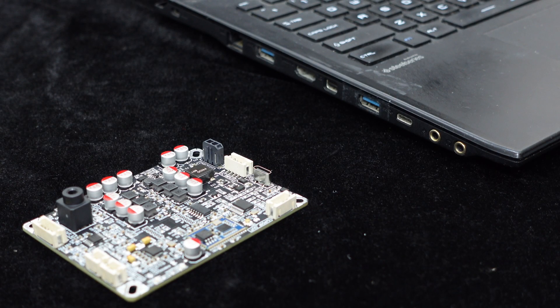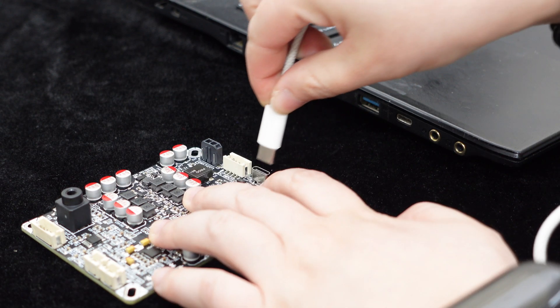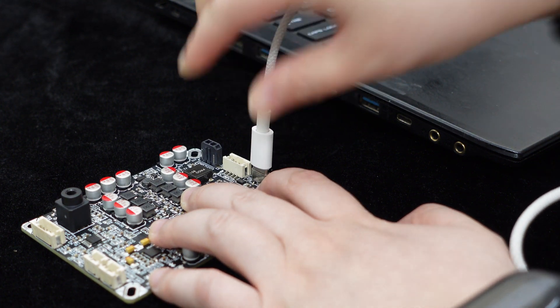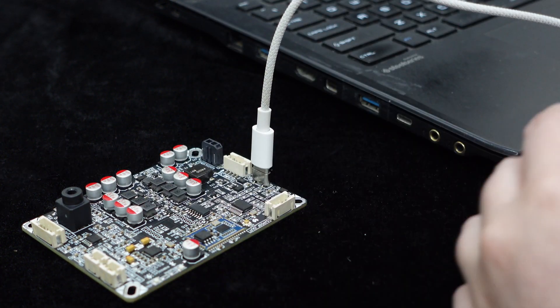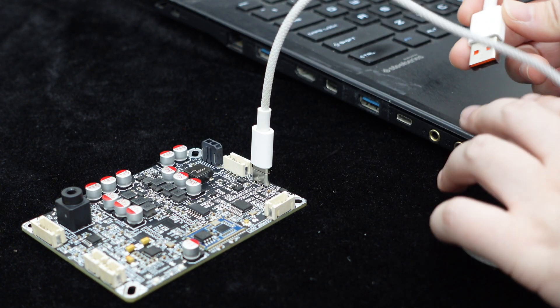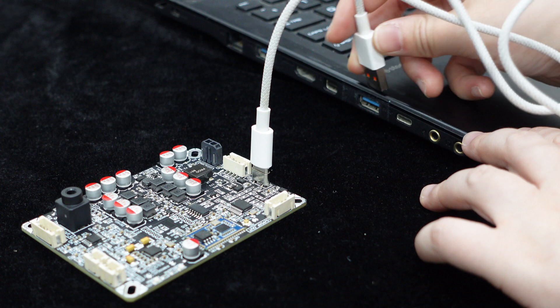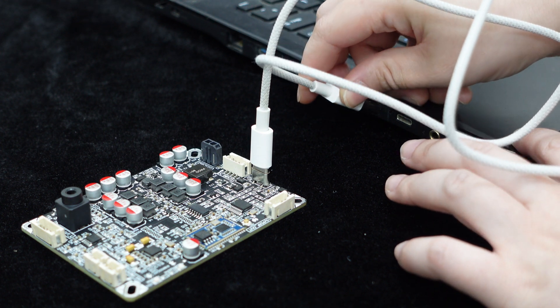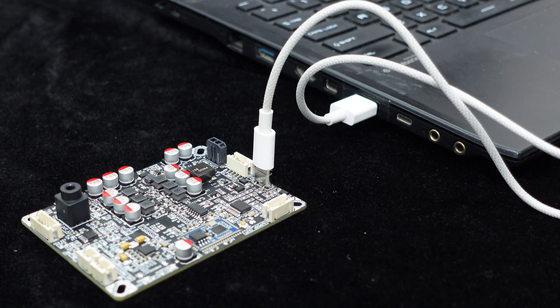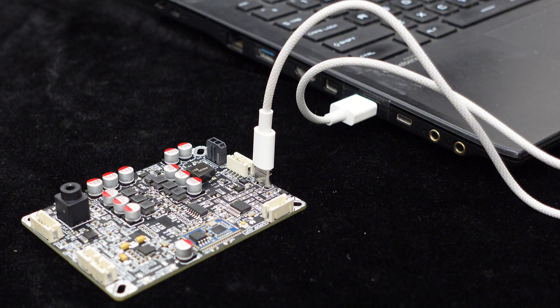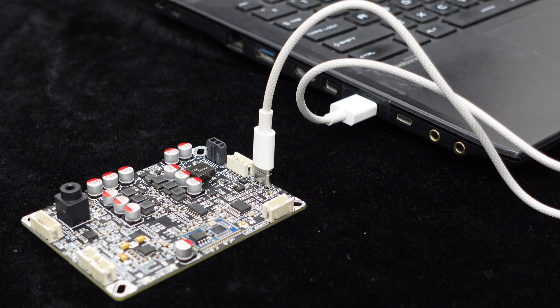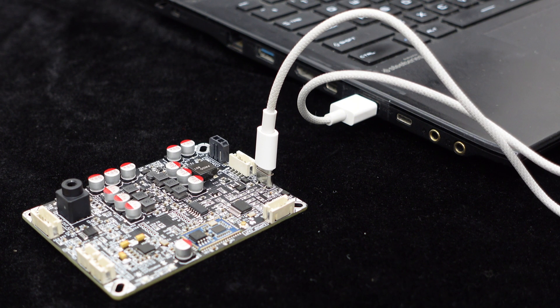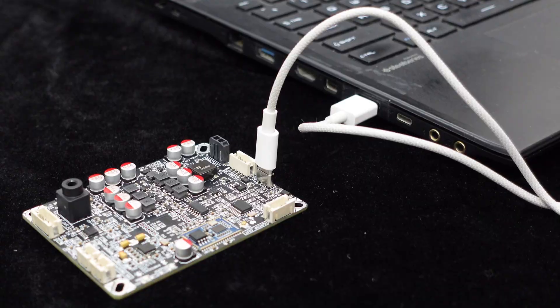In addition to Bluetooth input, the BEB1 also supports USB audio input. It features a USB Type-C interface that not only serves as a power connection for DC 5 volts but also allows audio transmission from a computer, acting as a USB-C 2.0 sound card input.